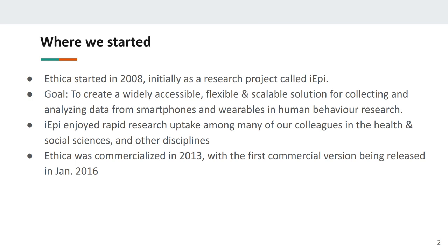IEPI enjoyed rapid uptake among colleagues and research studies, which brought in additional funding. Increasingly we were being asked to provide large-scale service delivery for studies running from 10,000 to 100,000 people — a tall order for graduate students not in the habit of running call centers. With support from our university, we actually spun off Ethica as a company from our lab, with the idea that Ethica as a company would handle service delivery and software development.